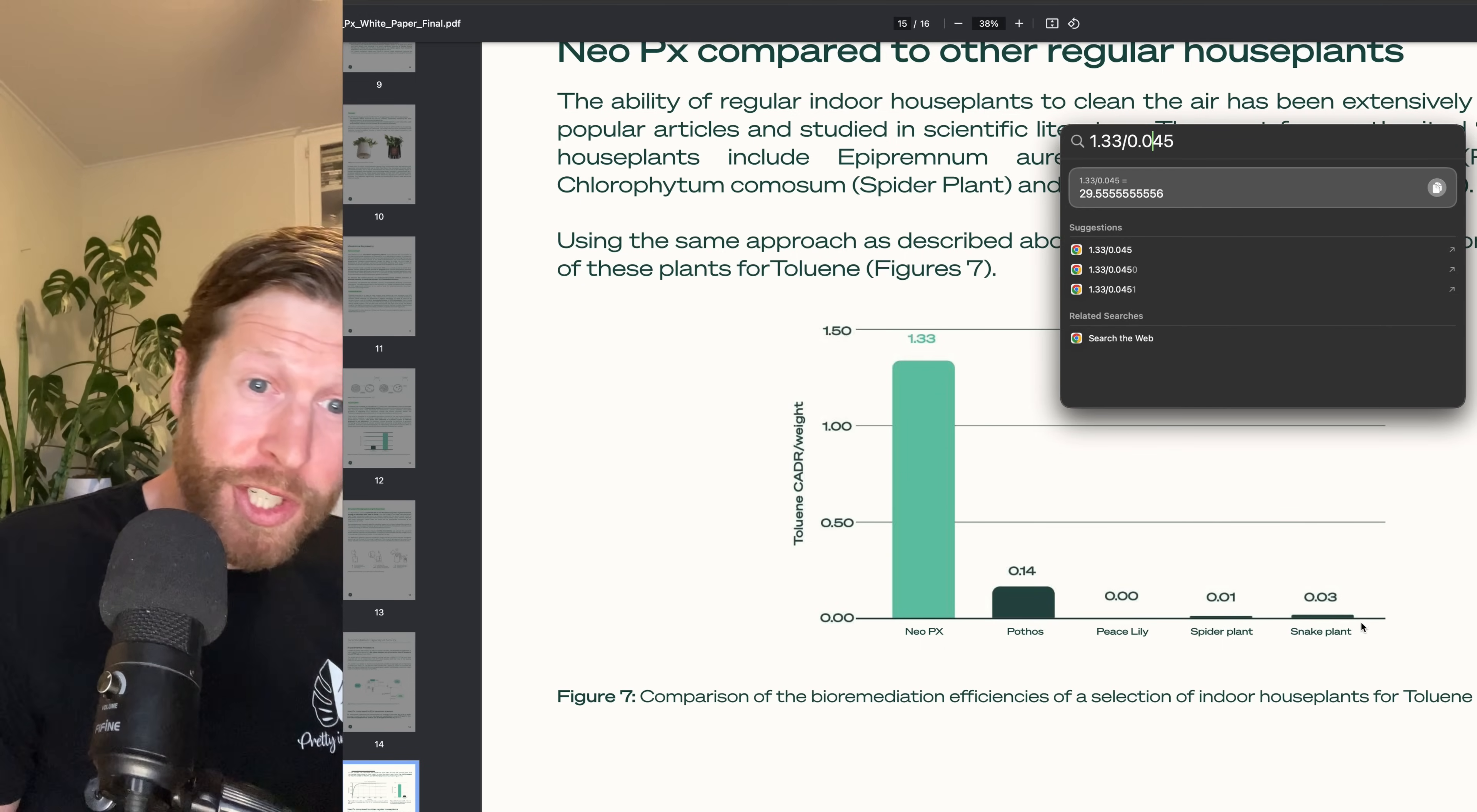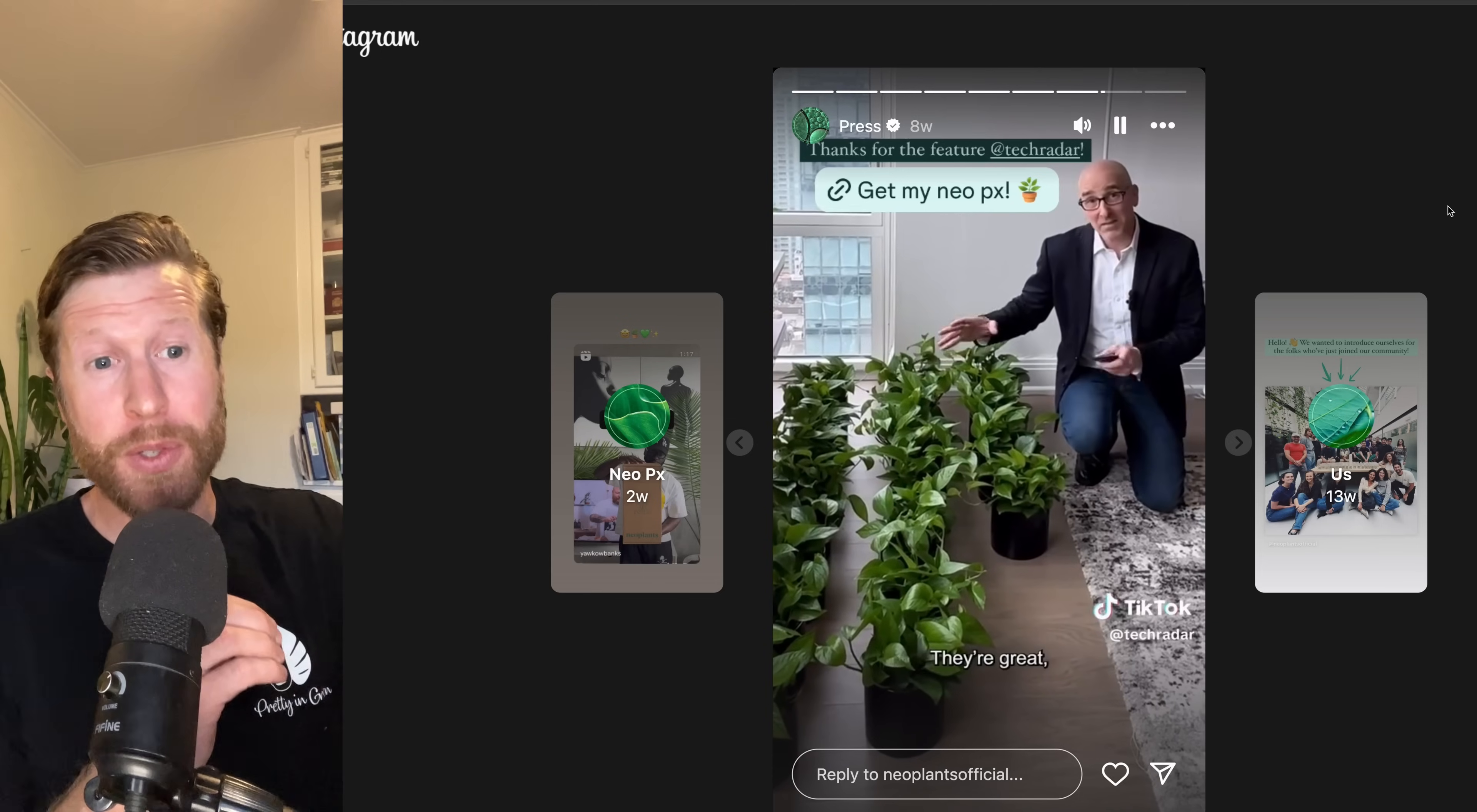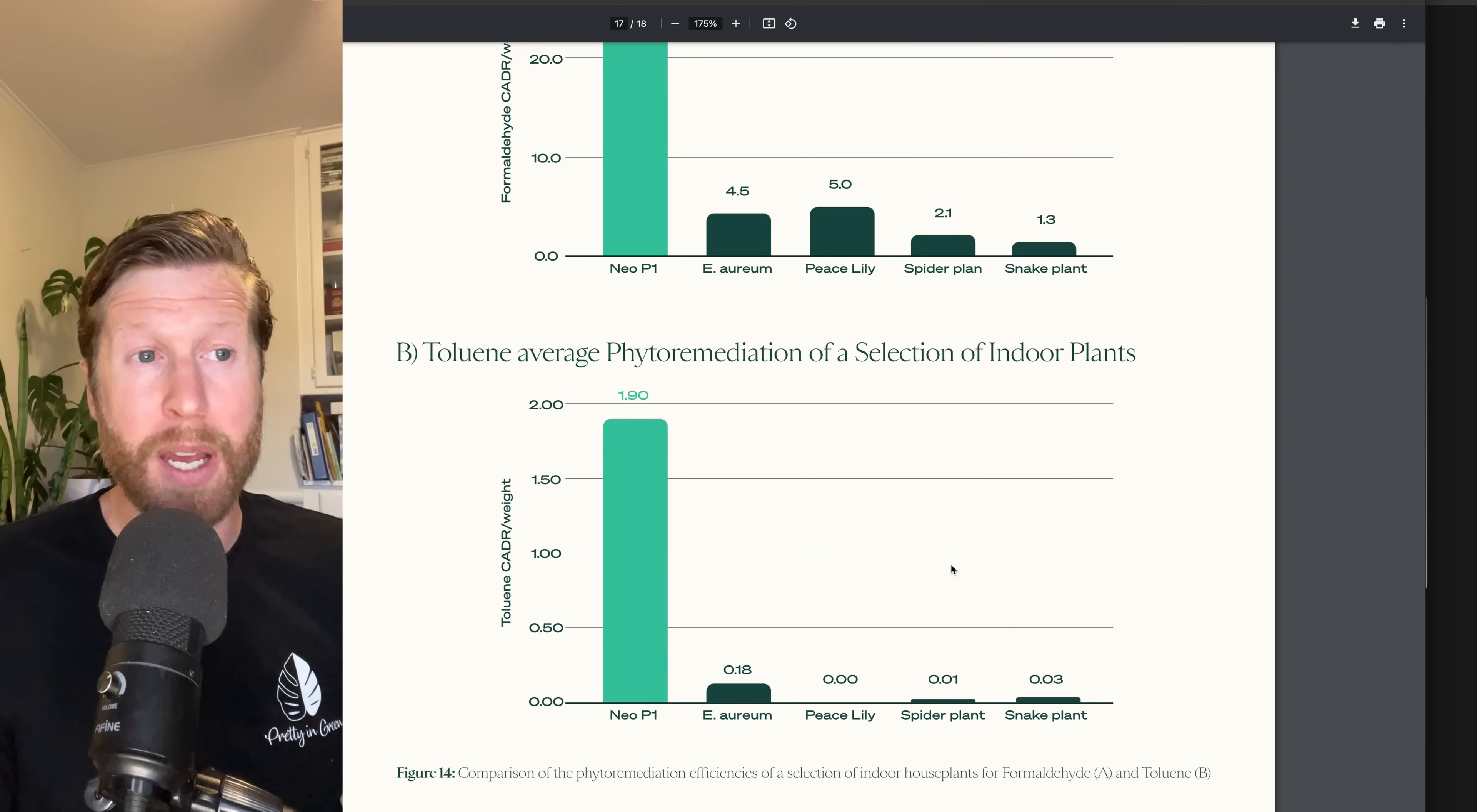They averaged together these values. If you average together the snake plant, spider, peace lily, and pothos, you get 0.045. And you take that, put that in the denominator, you get 29.55. That's the infamous 30 times better. And then you get articles from CNET saying it's 30 times better. And this guy from TechRadar saying here's a bunch of pothos or epipremnum and they're doing a 30 times better job, which is just not true. This is a very skewed way to manipulate the data in your favor.